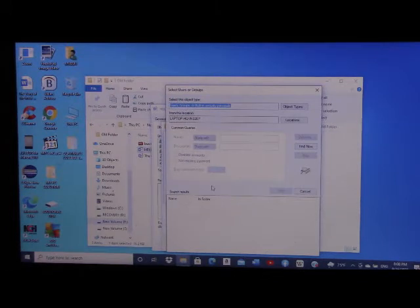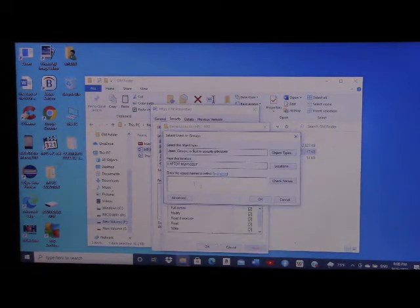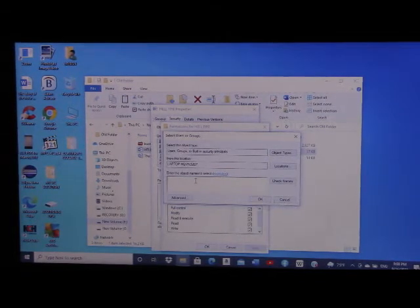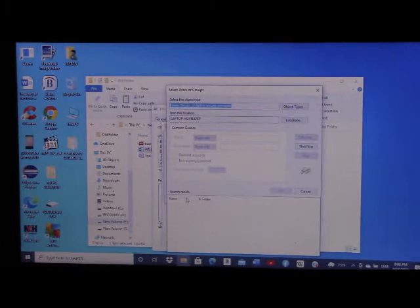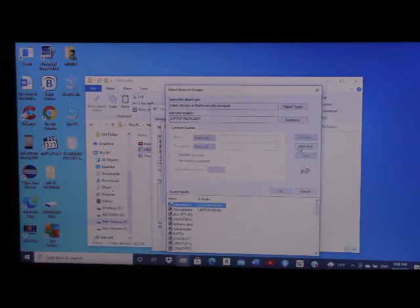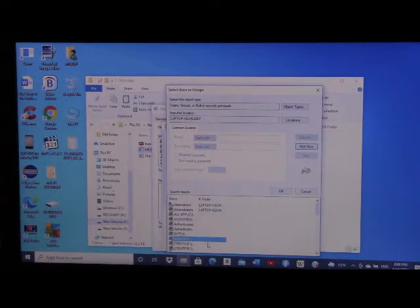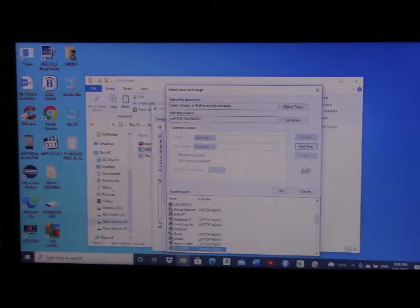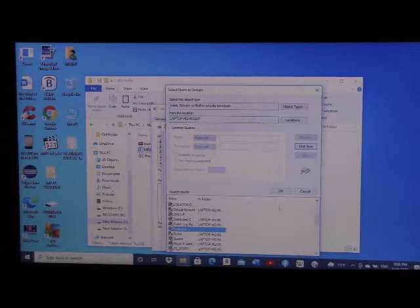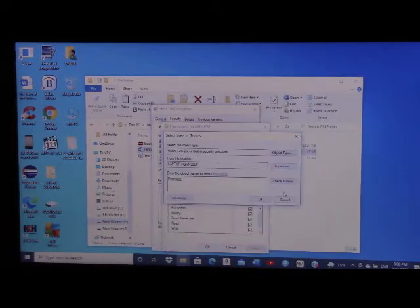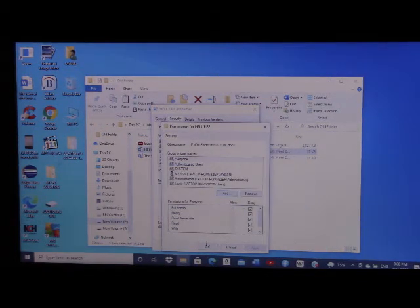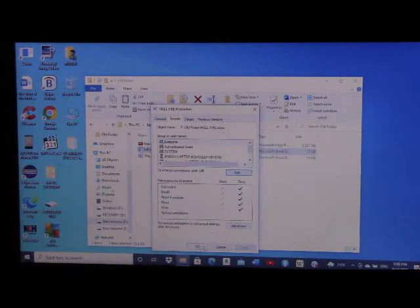I click Add — this window pops up where I need to enter the object name to select. I go to Advanced, then Find. I scroll down and look for Everyone. I click on Everyone and click OK. I click OK again here — Everyone has now appeared. I click OK here and OK here as well until all the windows are closed.